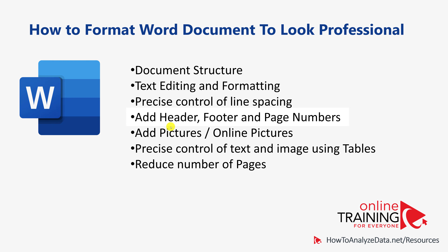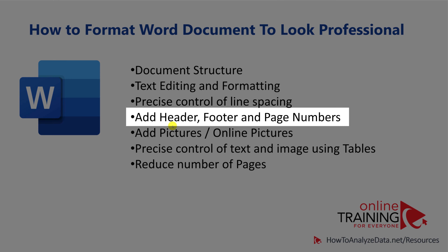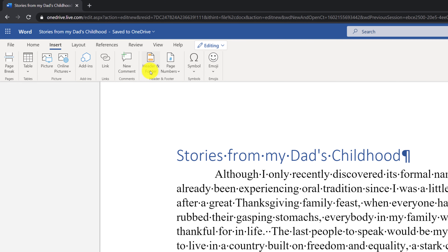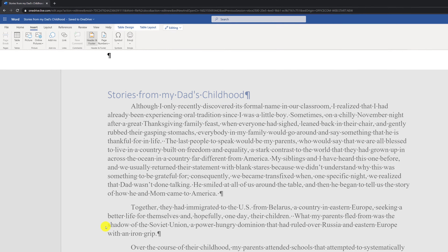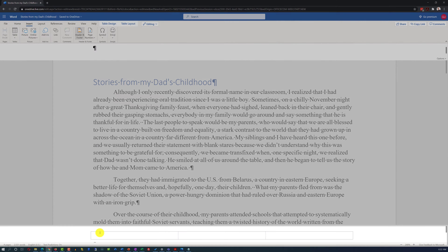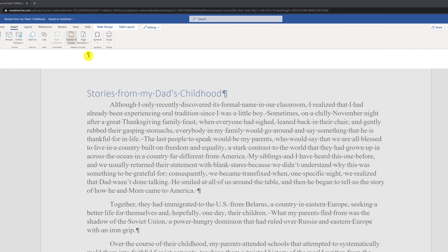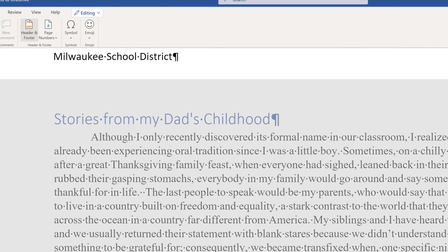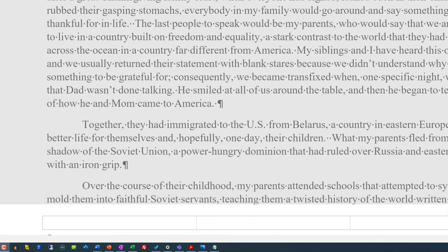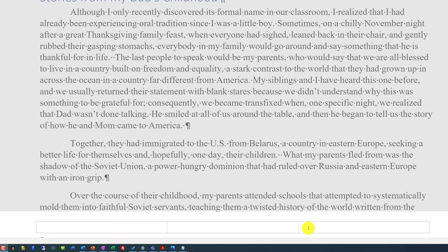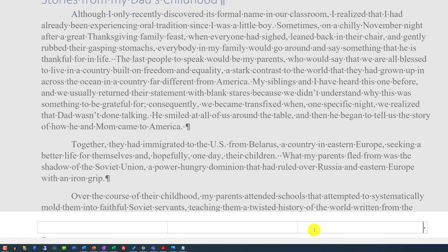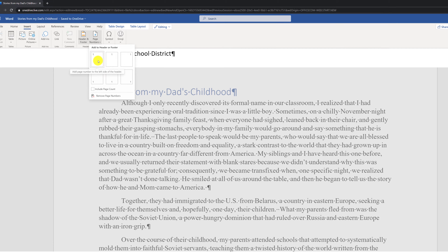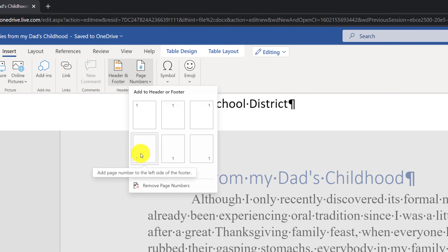A lot of times you may need to add headers, footers, and page numbers to your Microsoft Word document. To add headers, navigate to the Insert ribbon and select Header and Footer, which enables header and footer sections at the top and bottom of the document respectively. To add text to the header, just start typing. The footer is a little different because it is broken into three separate sections. You can add text to the right part of the footer, and to insert a page number, navigate to the ribbon and choose Insert Page Number — you can select from six different locations.